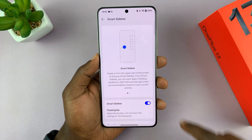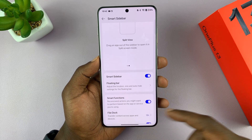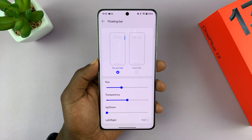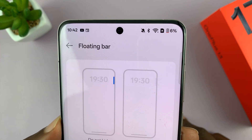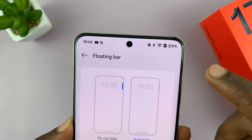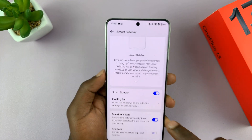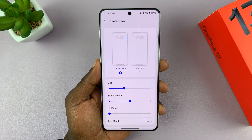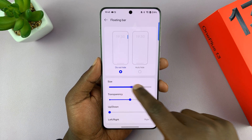On the smart sidebar settings page where you enable and disable — with it enabled, you can adjust a few things. You can come to the floating bar and choose whether you want it to automatically hide. For instance, you can see it currently stays hidden, and when you come here it will appear. You can also choose Do Not Hide. You can also adjust the transparency and the size.